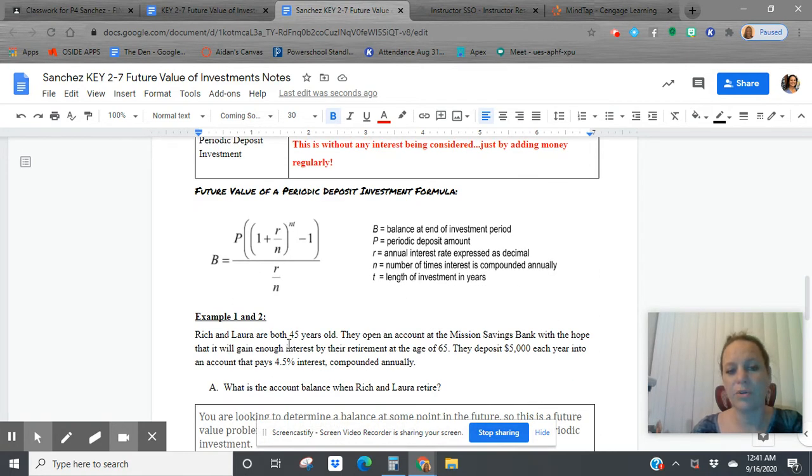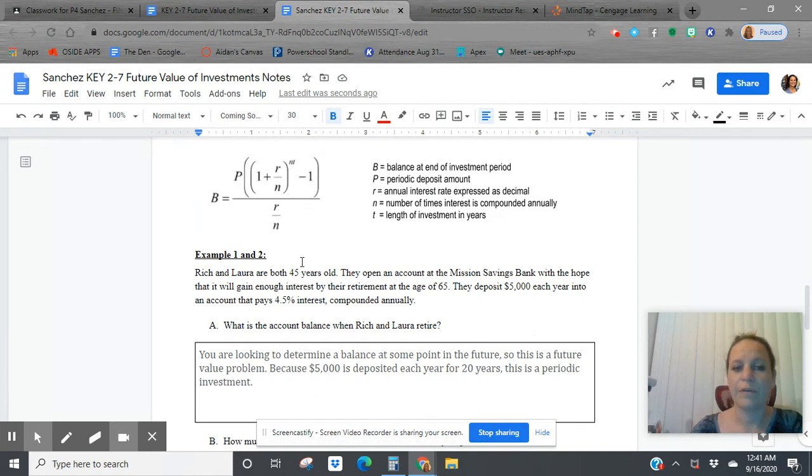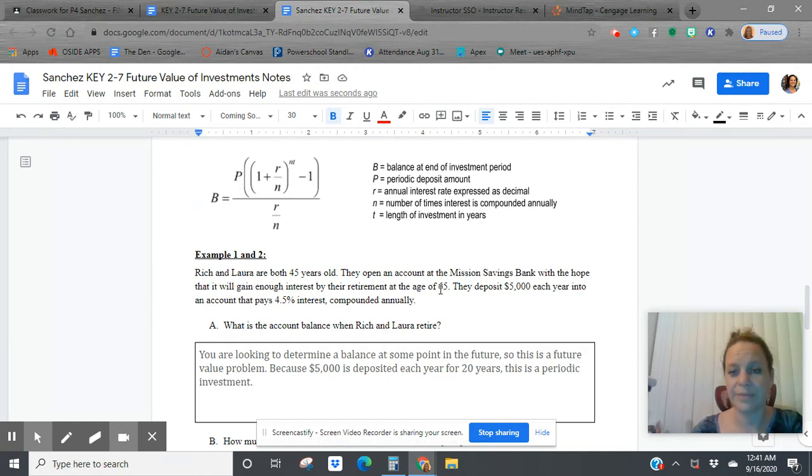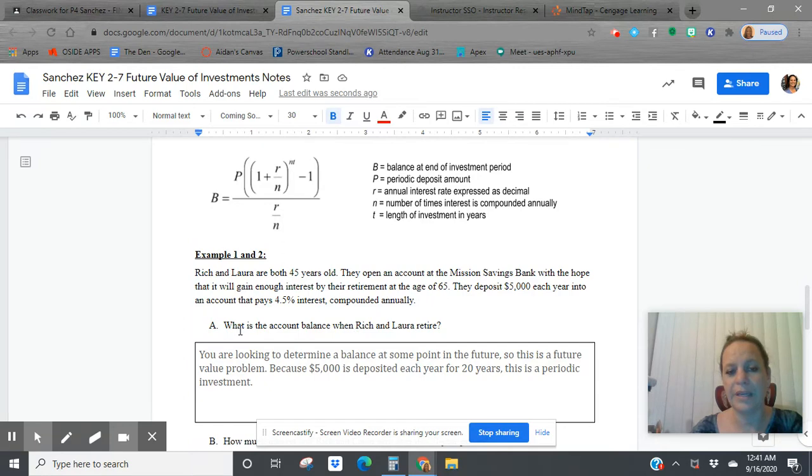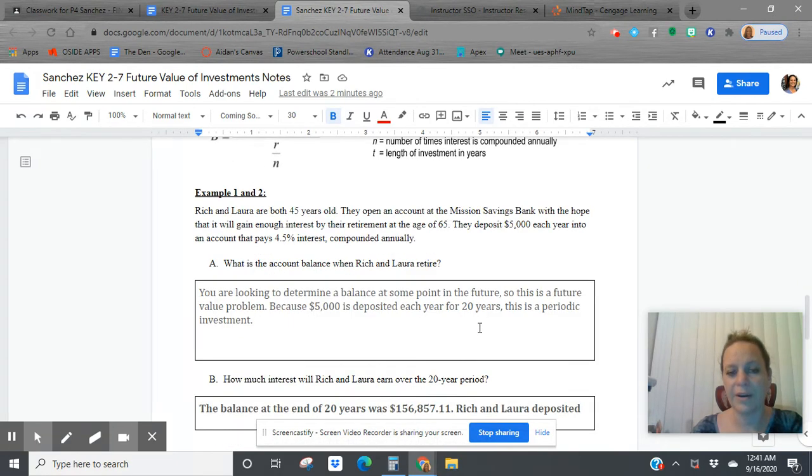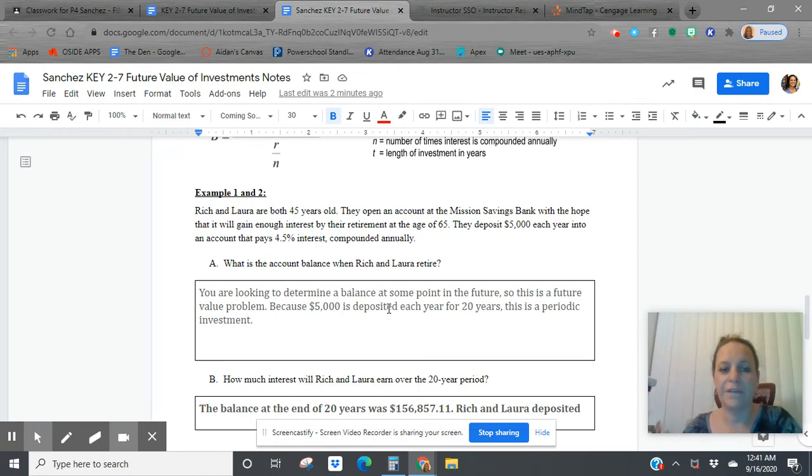Rich and Laura are 45 years old. They open an account at Mission Savings Bank with the hope that it will gain enough interest at their retirement age of 65. From 45 to 65, that's 20 years. They deposit $5,000 each year to an account that pays 4.5% interest compounded annually. What is the account balance when Rich and Laura retire? So we're looking to determine the balance at some point in the future. So this is a future value problem.